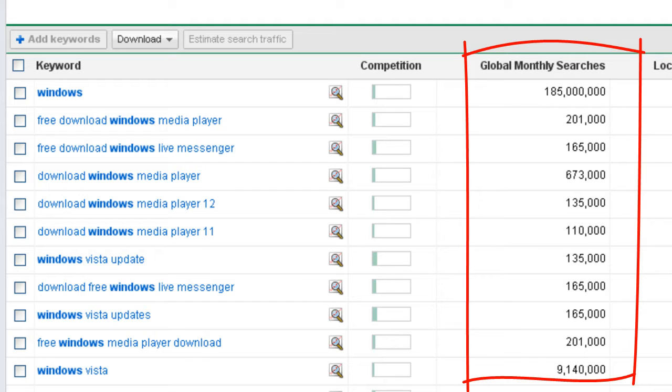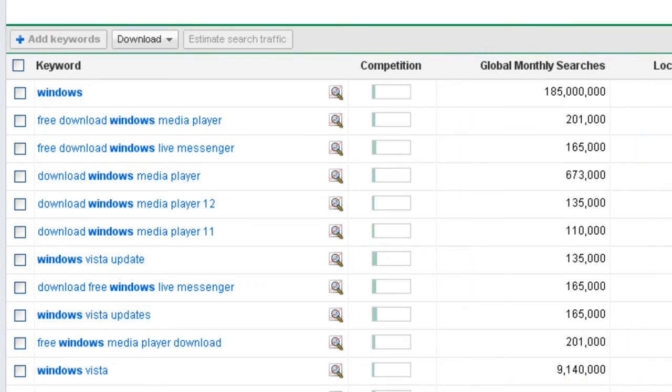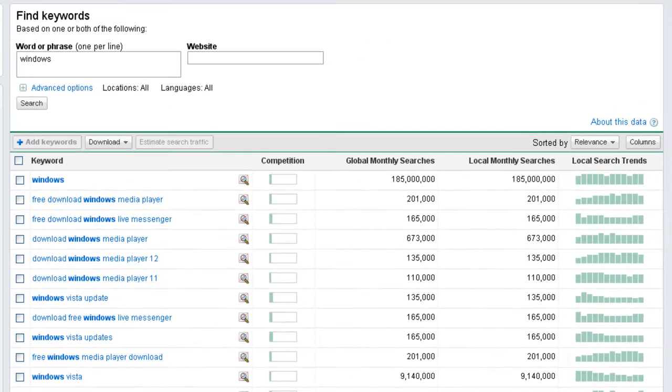If you ever use Keyword Discovery or WordTracker or any of those other bigger tools that are not based on the Google API, you'll see that a lot of demand figures look quite low. And I think that they do a poor job in reporting the actual demand. So that's one of the main, one of the great reasons that I really like this tool.